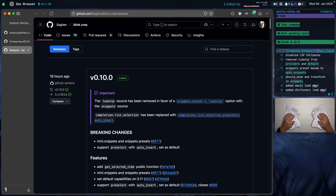Notice in the breaking changes section: mini.snippets and snippets presets. Also at the very top, notice that it says under important: the LuaSnip source has been removed in favor of snippets presets with snippets source. So I was working yesterday and suddenly Blink stopped working — because I have auto-updates enabled for my plugins.